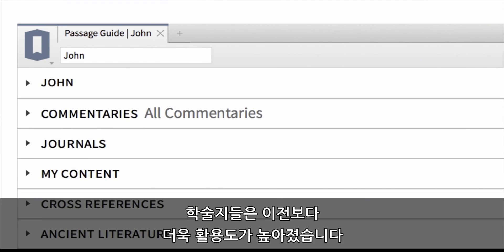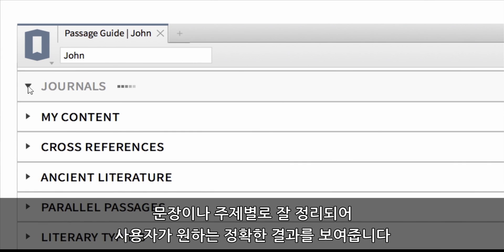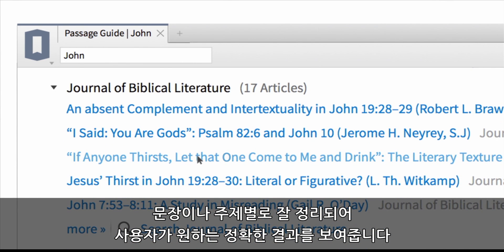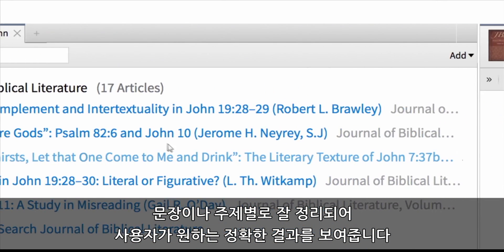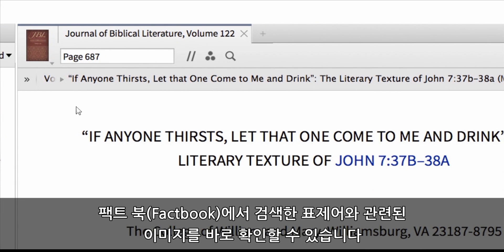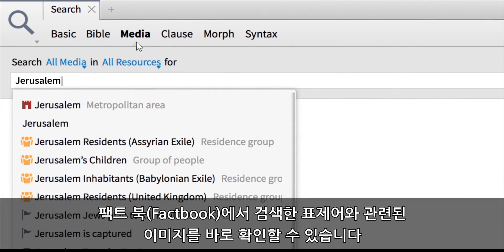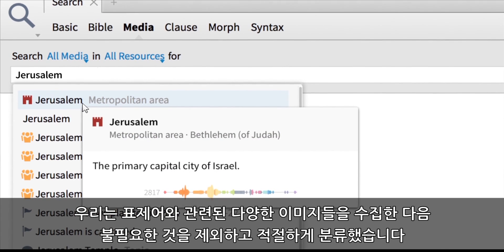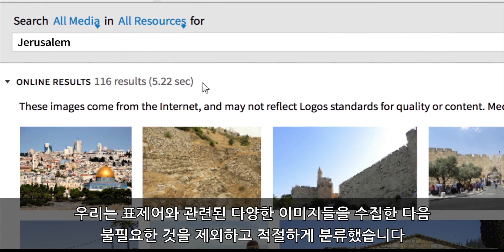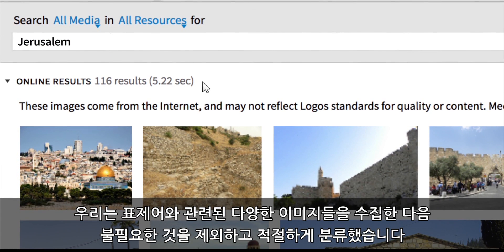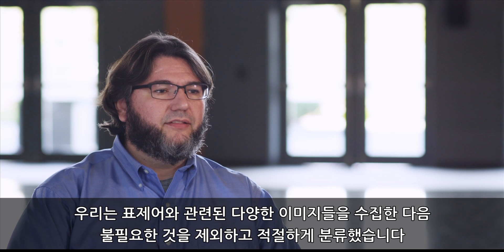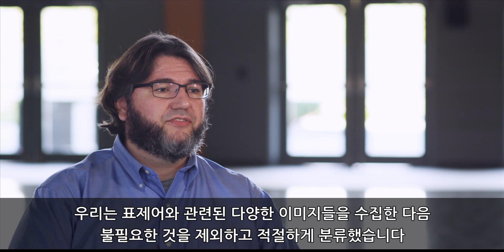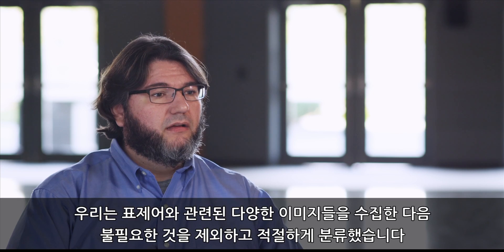We've made journals more useful than ever by organizing them by their passage or by their topic so they show up in the right place at the right time. We also took some of our concepts and fact book headings, sent them out to the web, spidered through them, and picked the really good images while leaving behind all the junk.